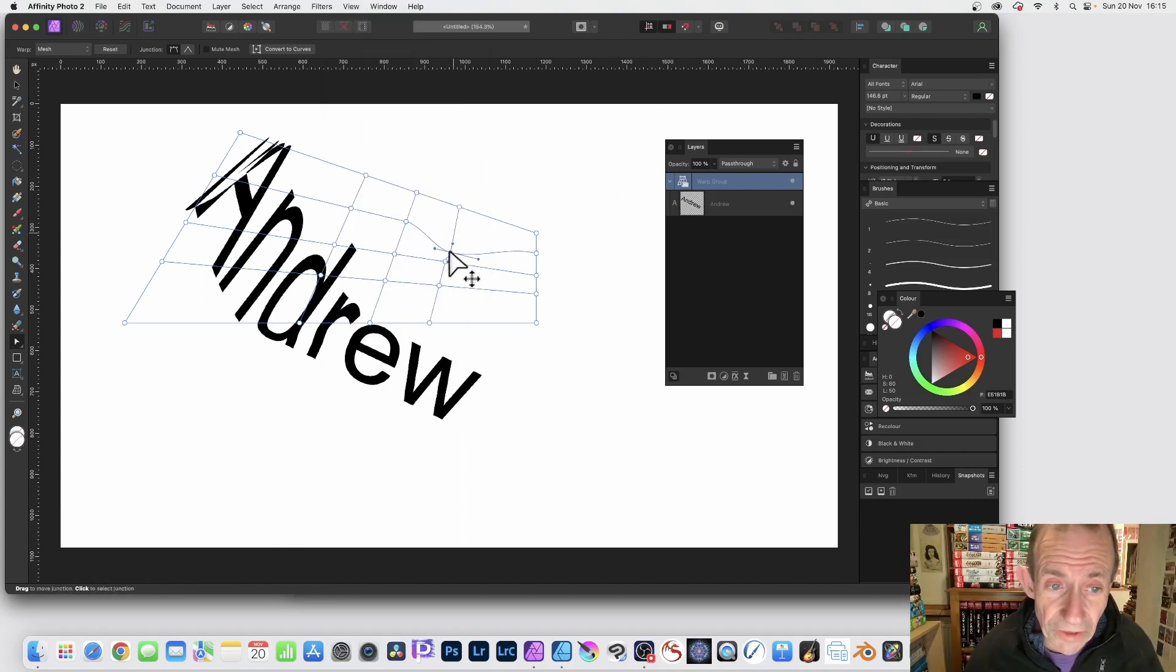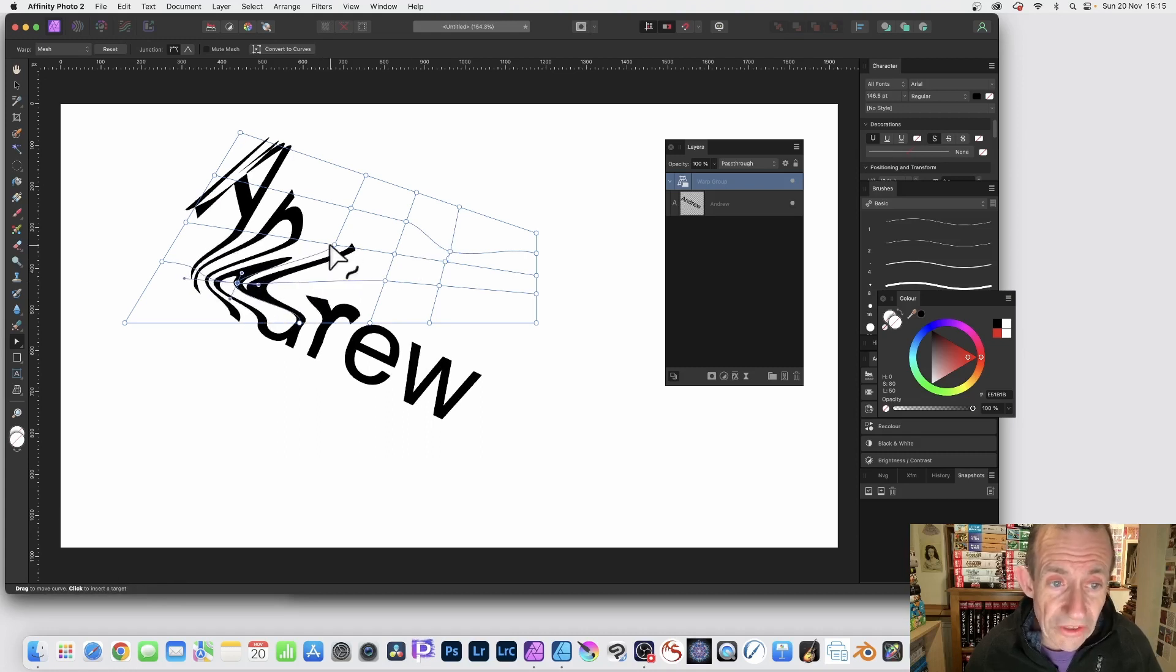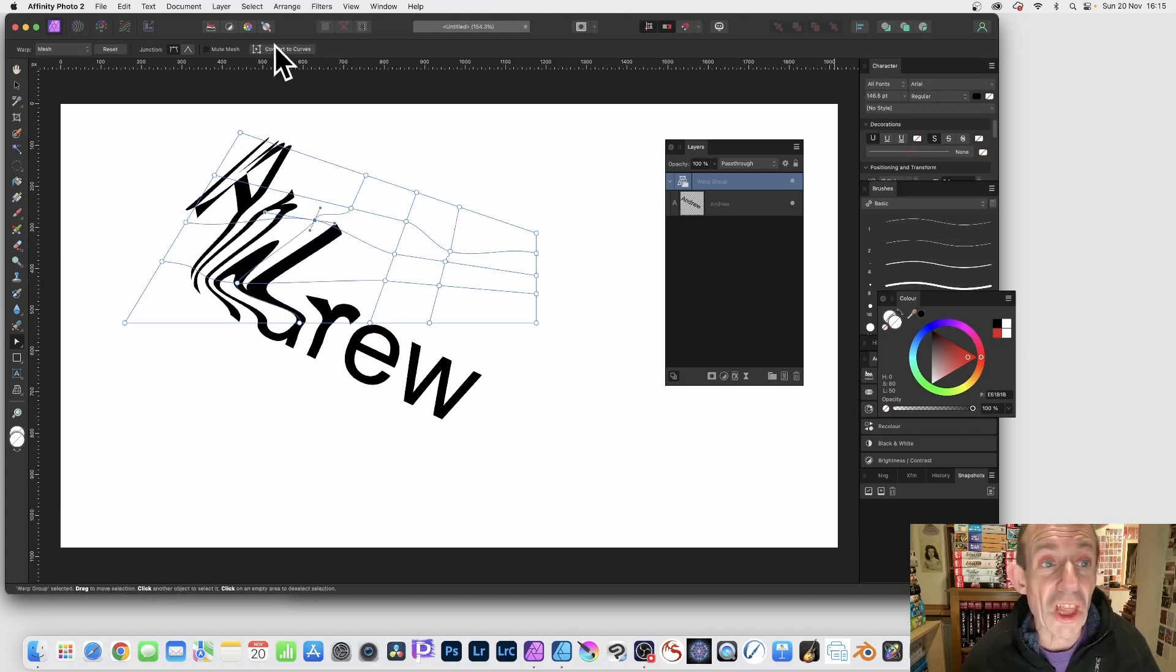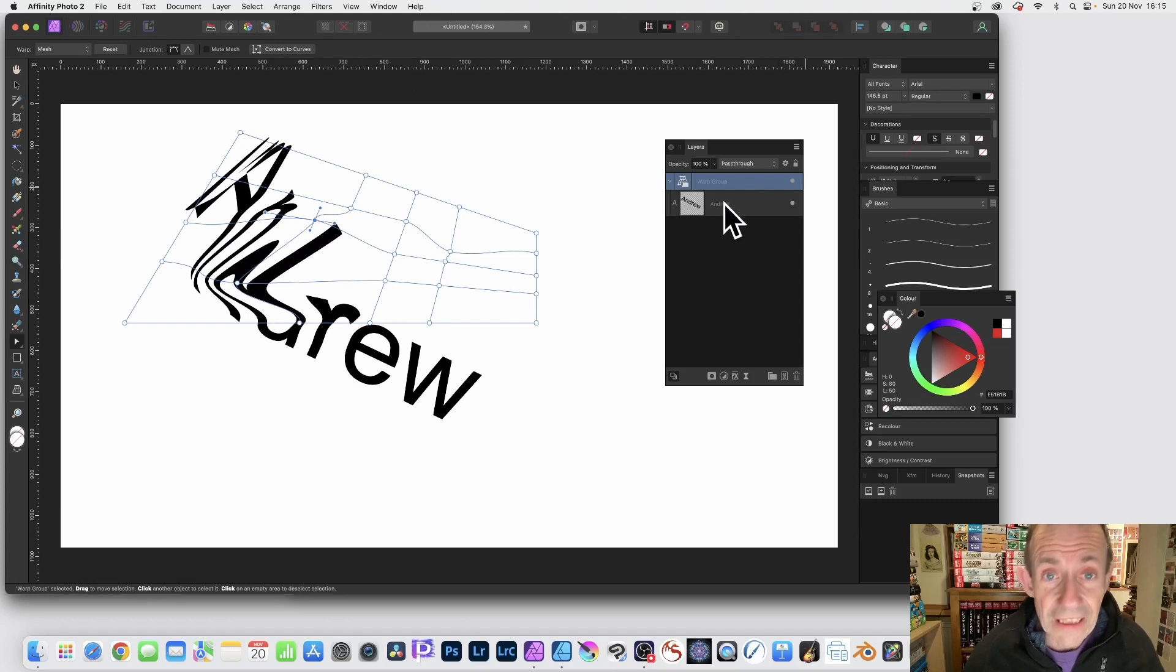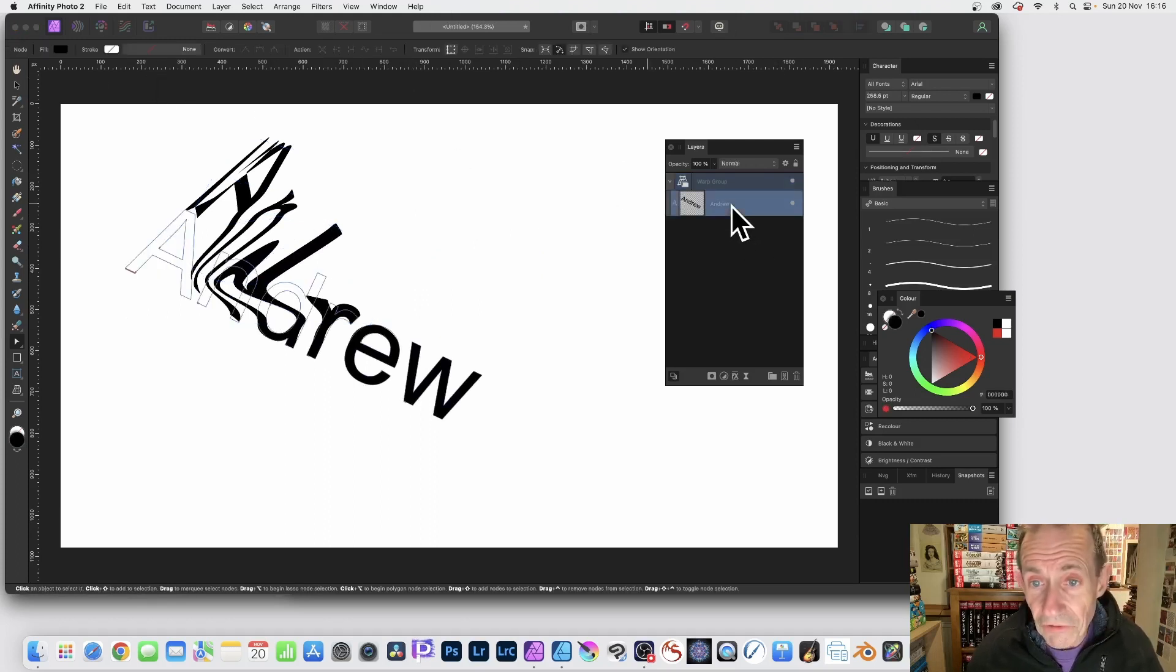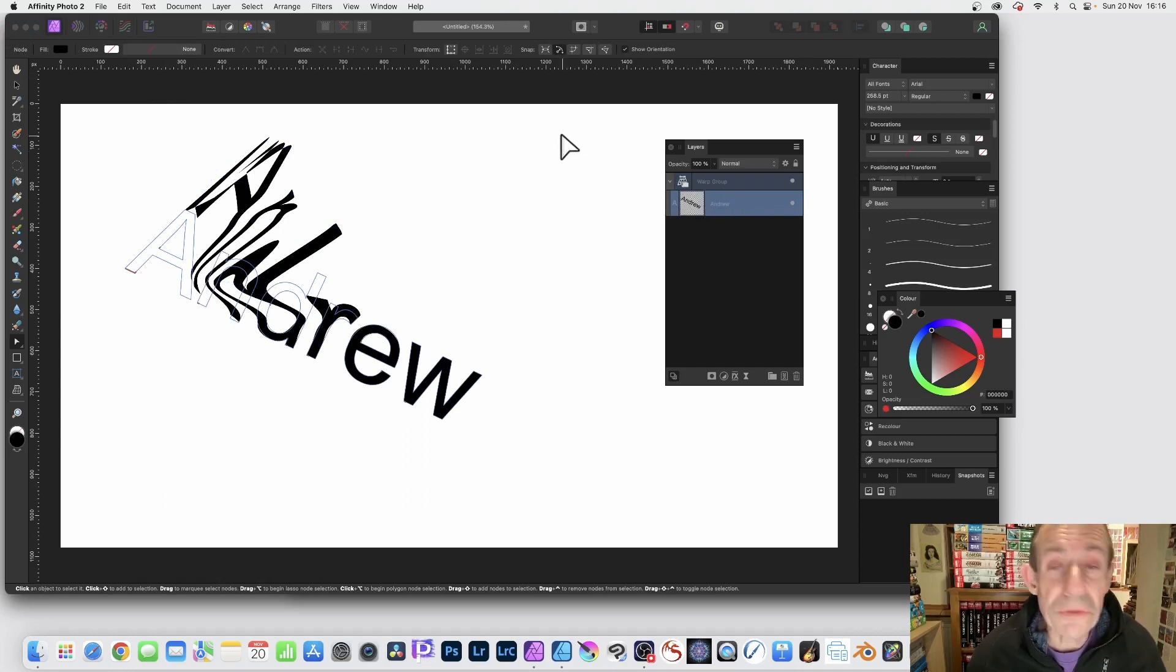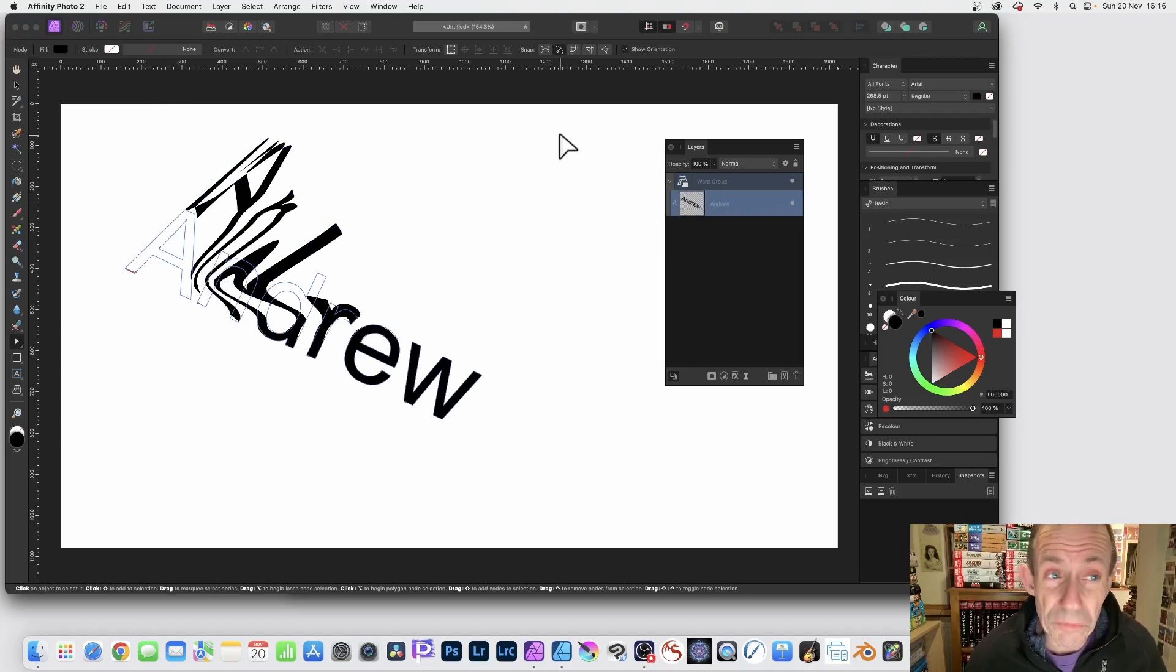And you can continue to modify things, just tweak it, change it, and distort the text in loads of different ways. And again, once you're happy with that, just going to go over here to the Andrew. And you can always convert that to standard curves if you want as well.